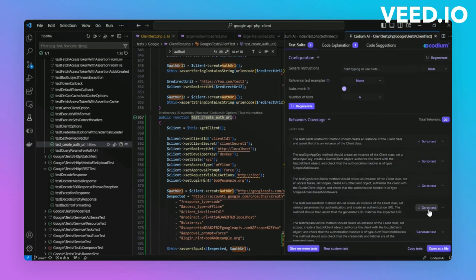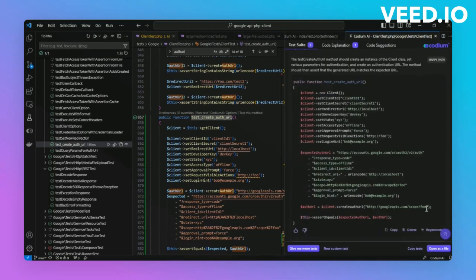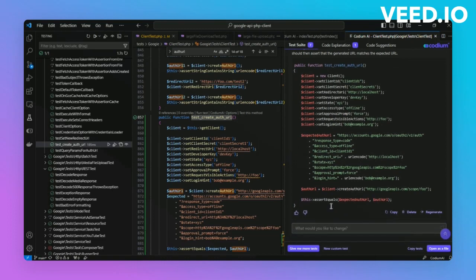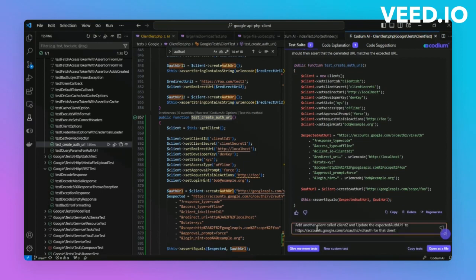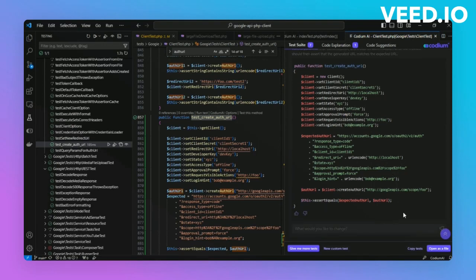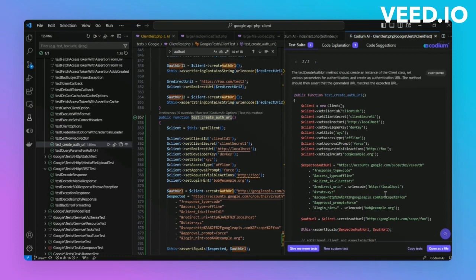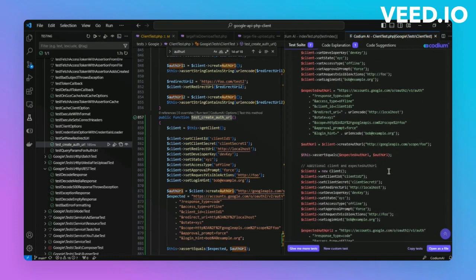In addition, Codium AI allows you to tweak existing tests automatically. For instance, if you identify a missing check or want to add another client for your existing test, you can just use this ChatGPT-like functionality to change the existing test. Let's add the instructions to add another client and watch as the model dynamically adjusts the test to incorporate these additional checks. There we go, and we're all done.